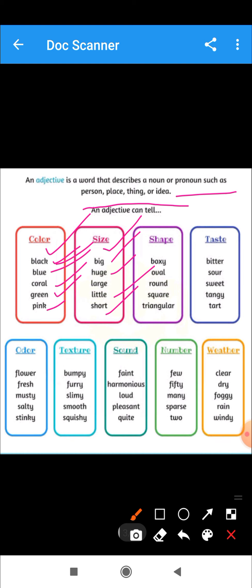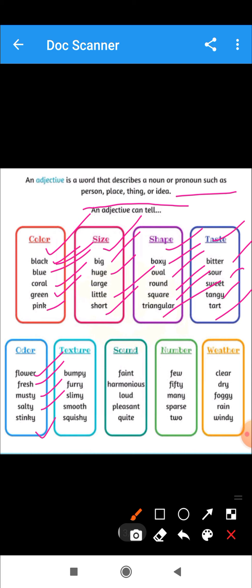Adjective also tells us about shapes, such as boxy, oval, round, square, triangle. It tells us about taste, such as bitter, sour, sweet, tangy, tart. It tells us about odor, such as floral, fresh, musty, salty, stinky. And then it tells us about texture — bumpy, furry, slimy, smooth, squishy — and also number, weather, and sound. These are all adjectives — describing words which describe a noun or pronoun.